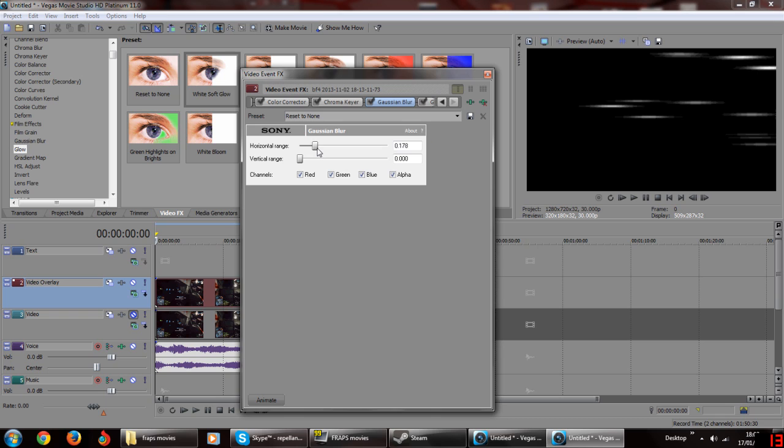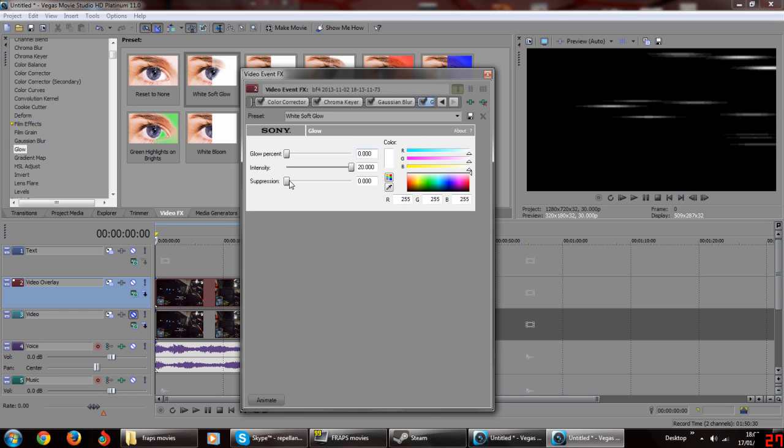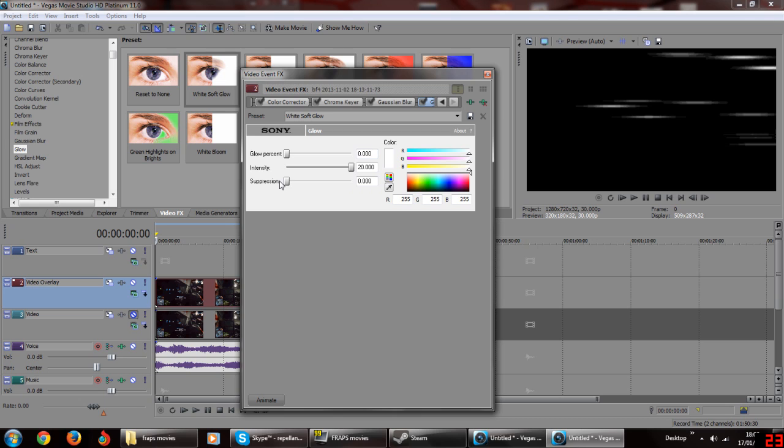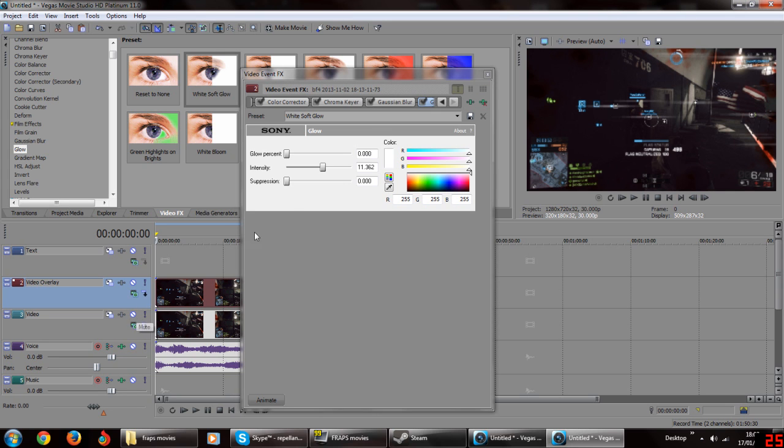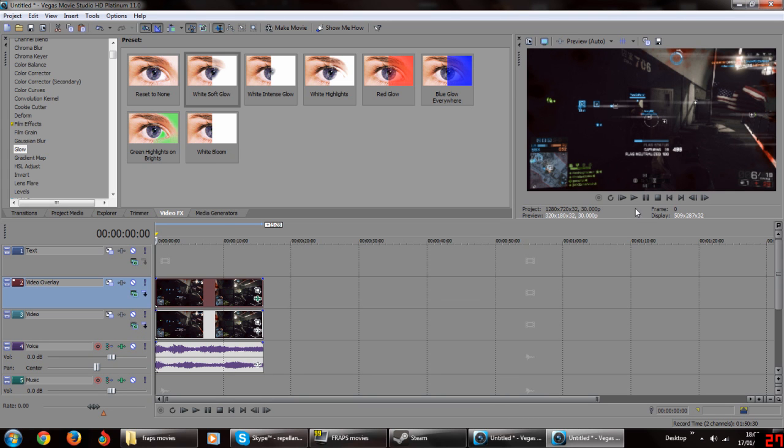Also make sure your videos both stay aligned the whole time or else the bloom won't match, the lens flare won't match up with what it's supposed to. And of course remember to unhide your lower video track before you render.